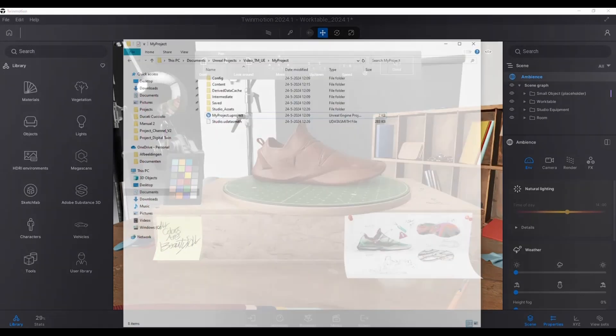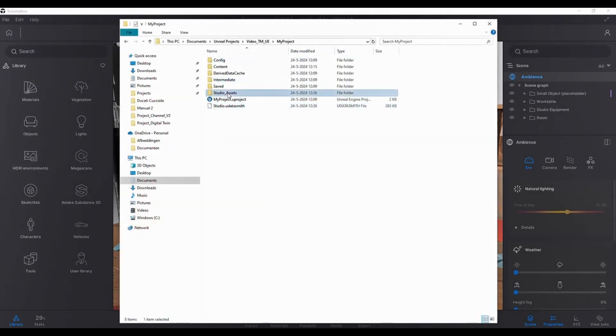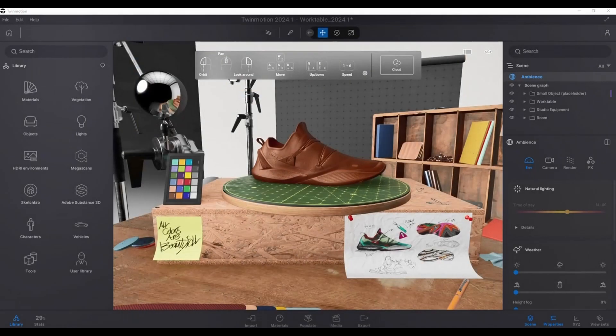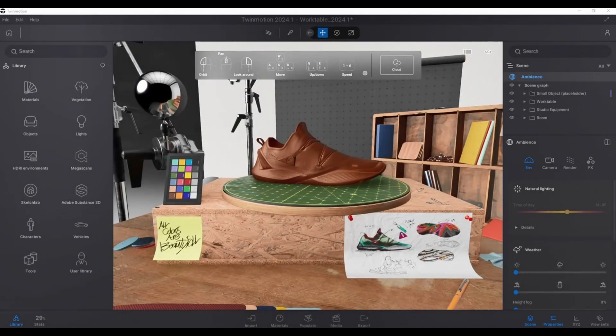Afterwards, you can check the folder and there should be both UDatasmith file as well as accompanying asset folder for the model.